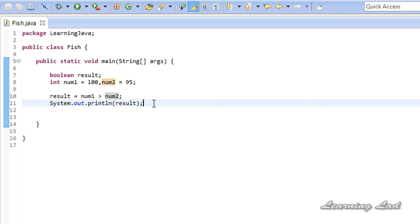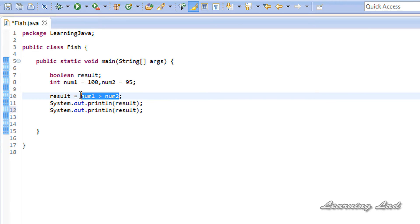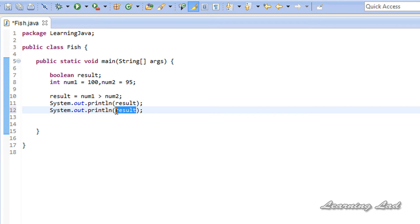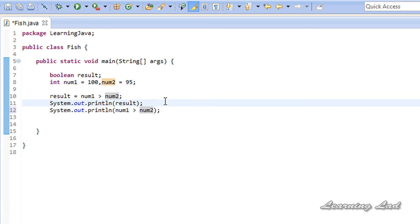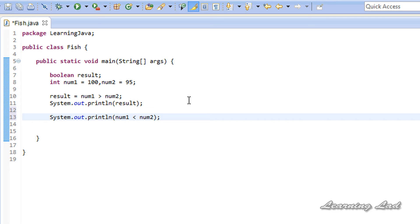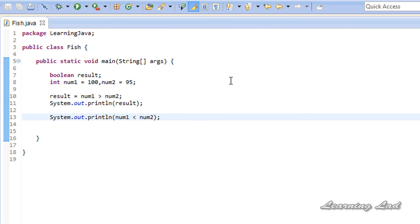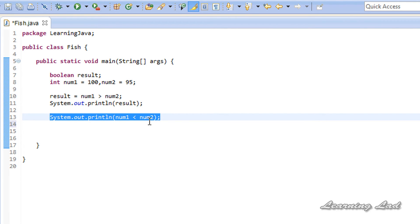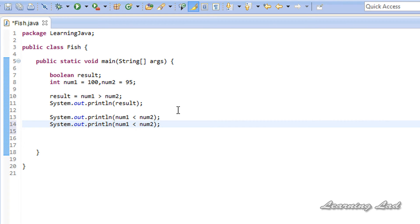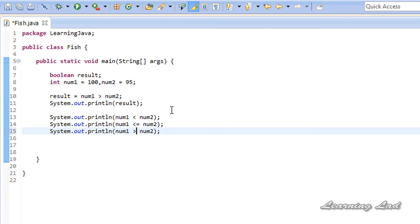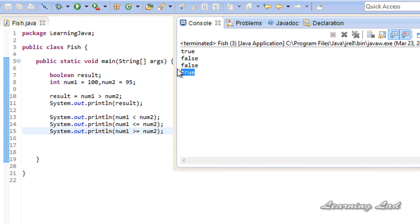We can also perform the comparison operation directly inside the println. Using the less than operator, whether num1 is less than num2 — 100 is less than 95 — gives false. Then using less than or equal to gives false. And using greater than or equal to — another comparison operator — results in true, because 100 is greater than or equal to 95.